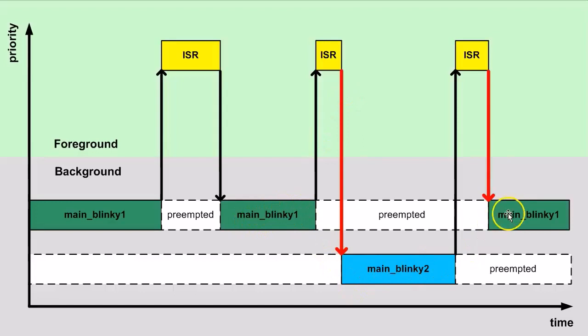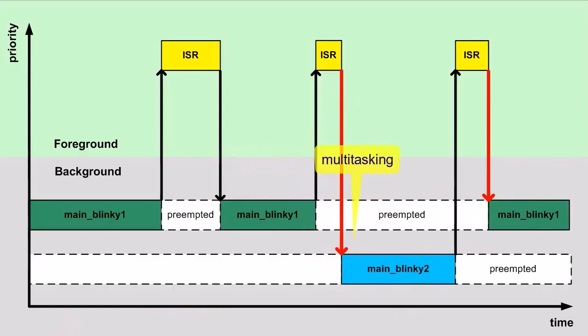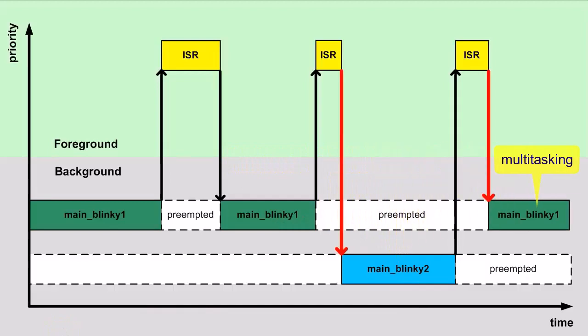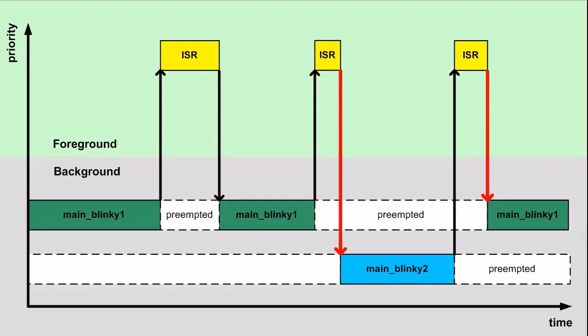And third, the exercise illustrates the general idea of multitasking on a single CPU, which is to switch the CPU between executing different background loops, like your main blinky1 and main blinky2 here.